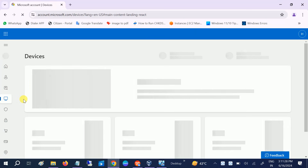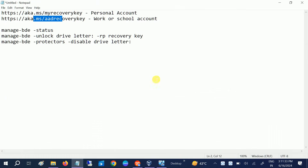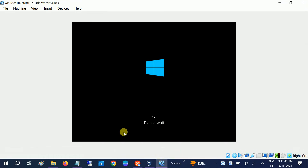But if you don't have a Microsoft account, it means your recovery key should be stored locally inside your system. Once you have processed with this step, let me show you how to get it.